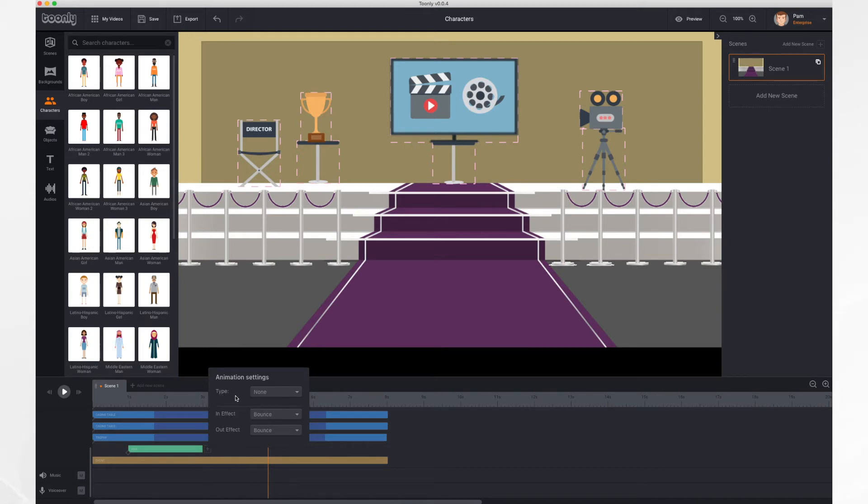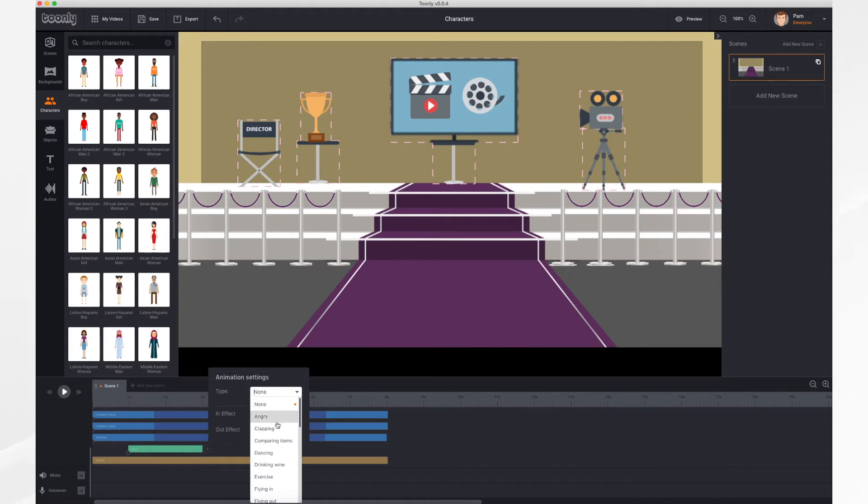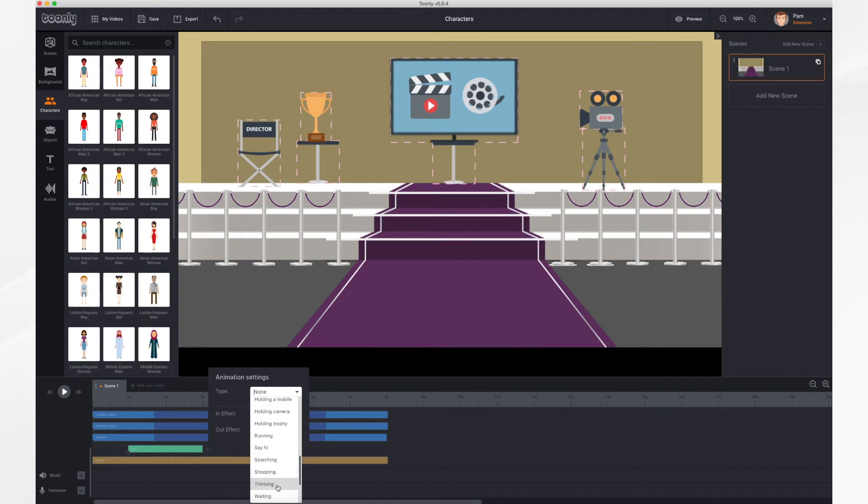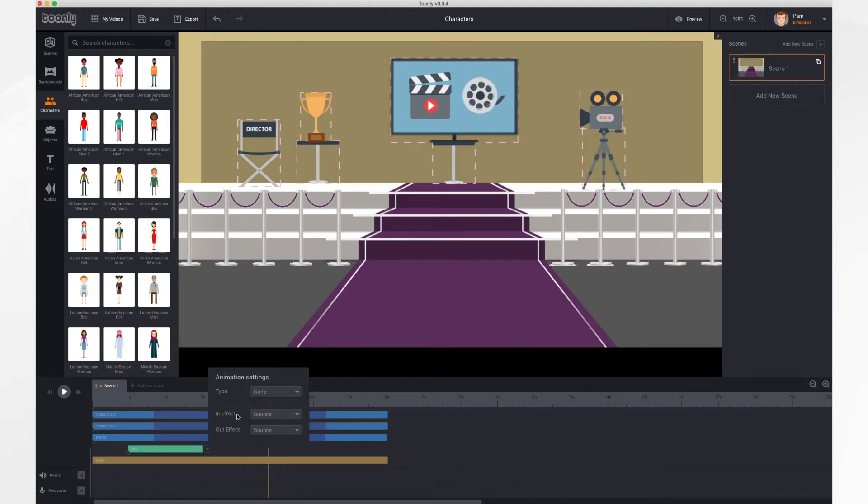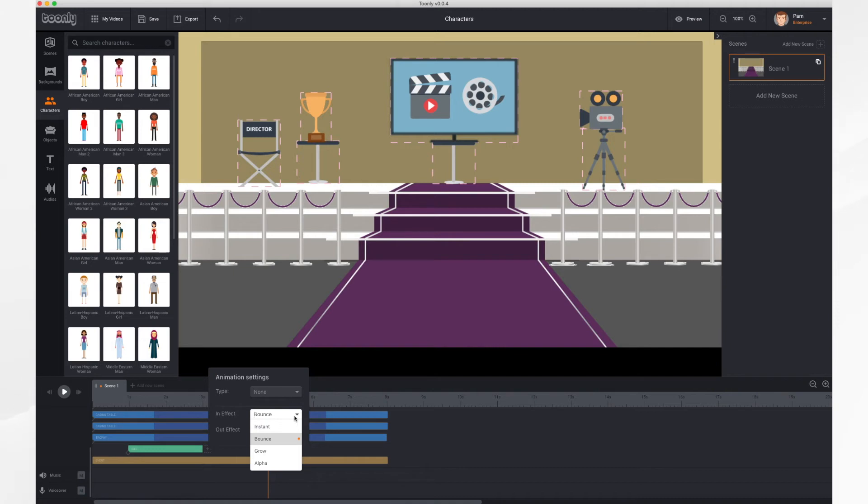So I've got the type, which would be if she's angry, clapping, dancing, exercising, flying in, holding a camera, holding a trophy, saying hi, doing yoga, and more. You can also control the in and out effects by selecting them. Right now she's bouncing in and out. But she could also just appear instantly, grow, or alpha, which is basically fading in or fading out.